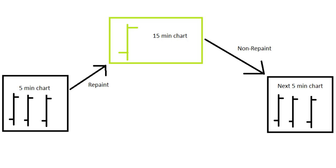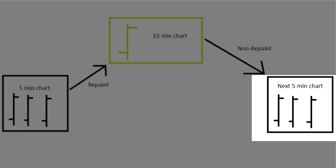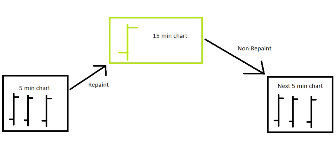The data from the higher timeframe would only be safe to use when the 15 minute bar has closed. So its value would be useful for the next set of 5 minute bar chart. In this case, the security function won't repaint the indicator in the chart.